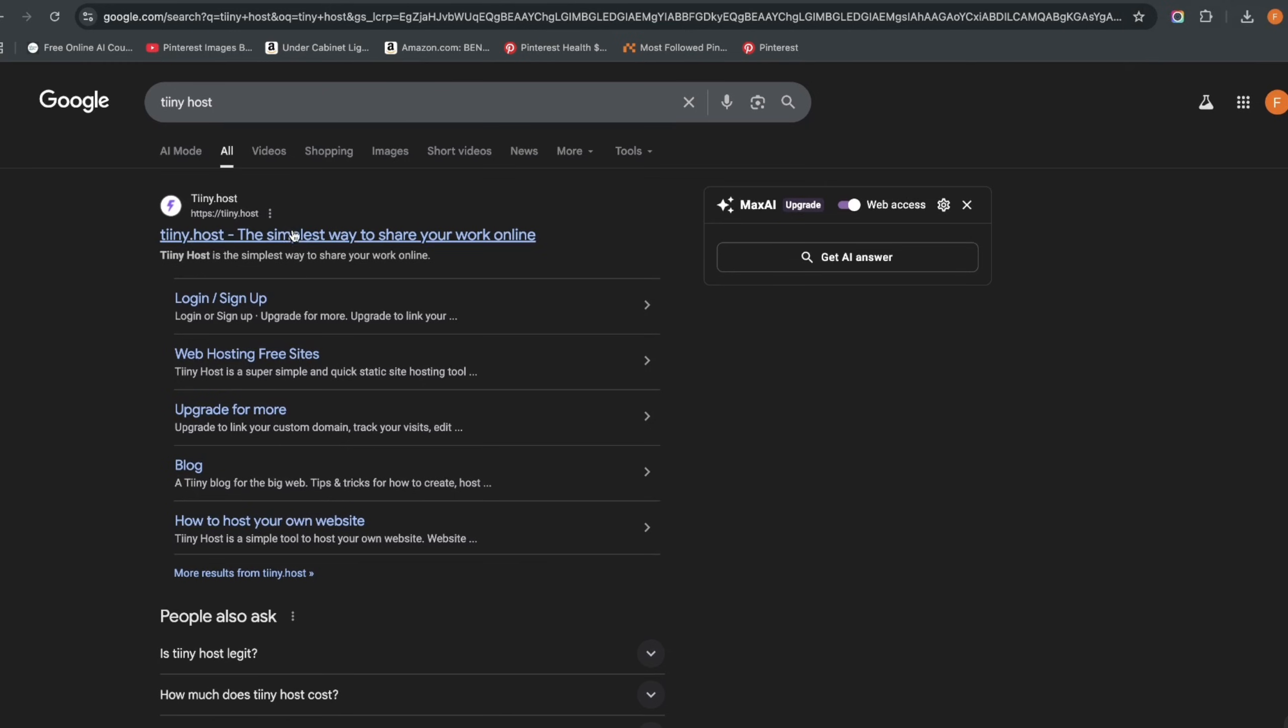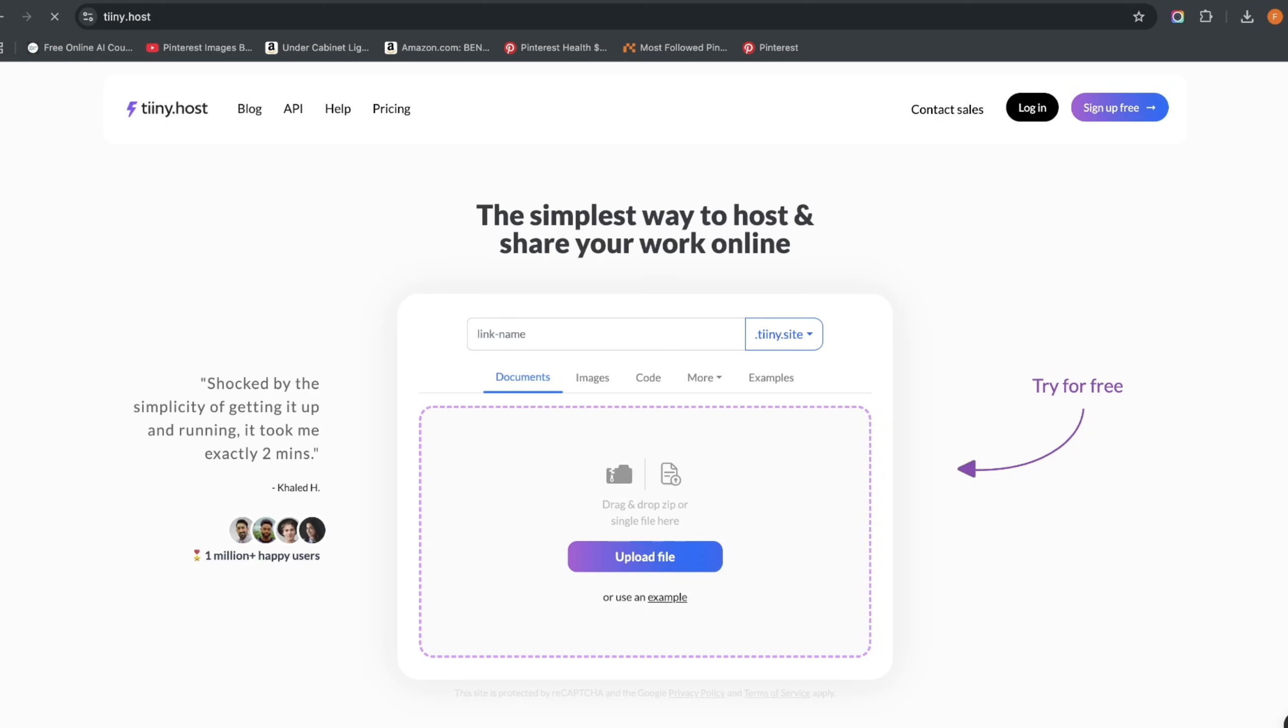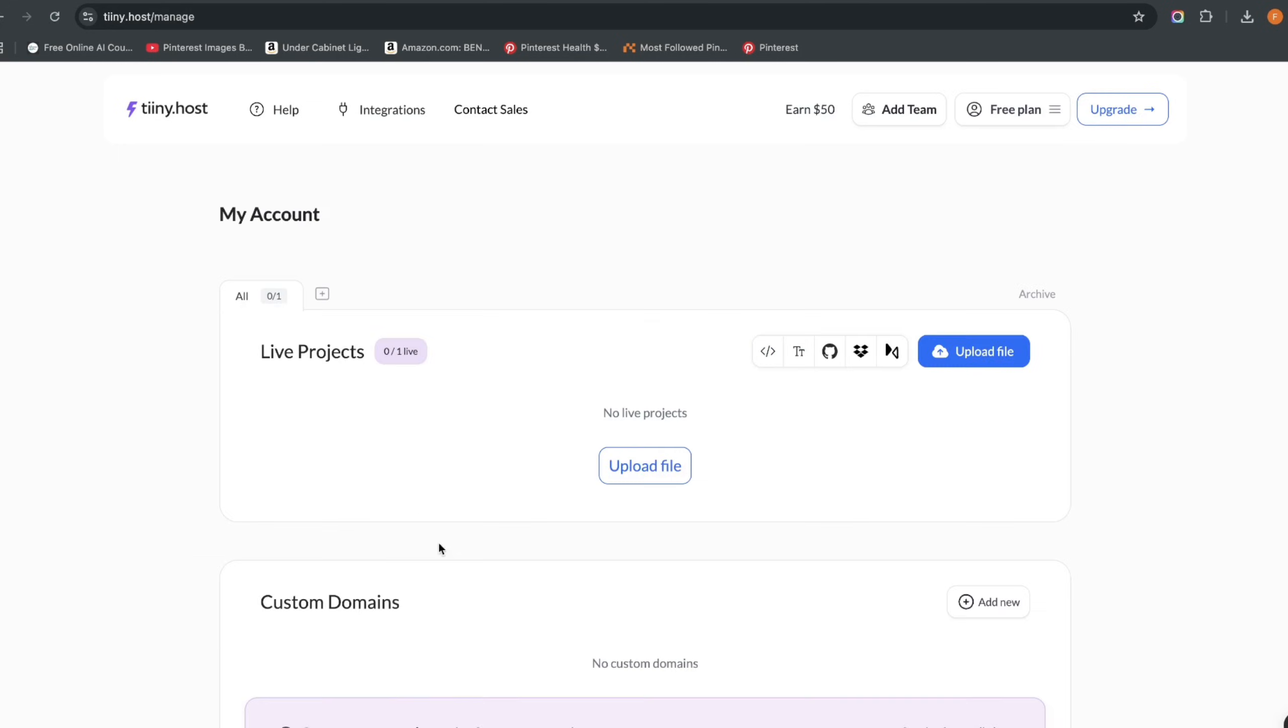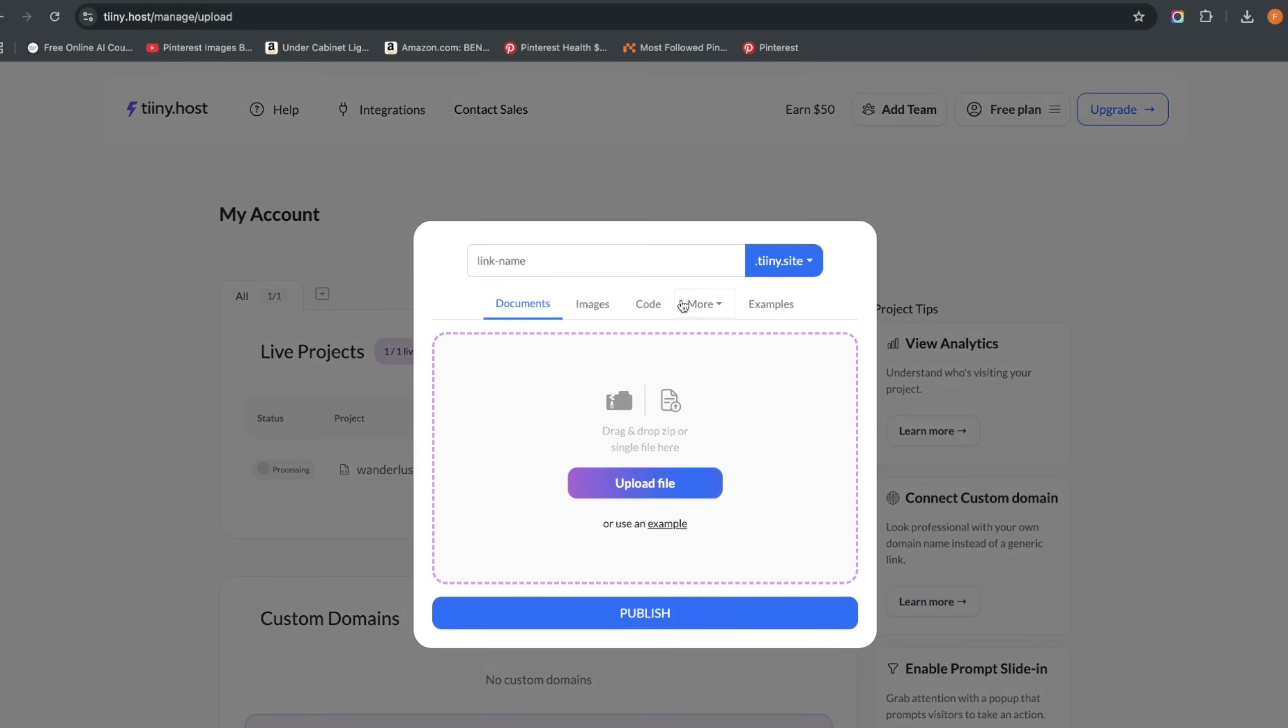So we are going to go to a website called TinyHost, which is tiny with two I's, and just click there. And on TinyHost we are going to create an account. So it tells you upload file and all of that, but the first thing I want us to do is to sign up on TinyHost for free. What TinyHost does is that it gives you free hosting and a free domain name, which is actually a subdomain.